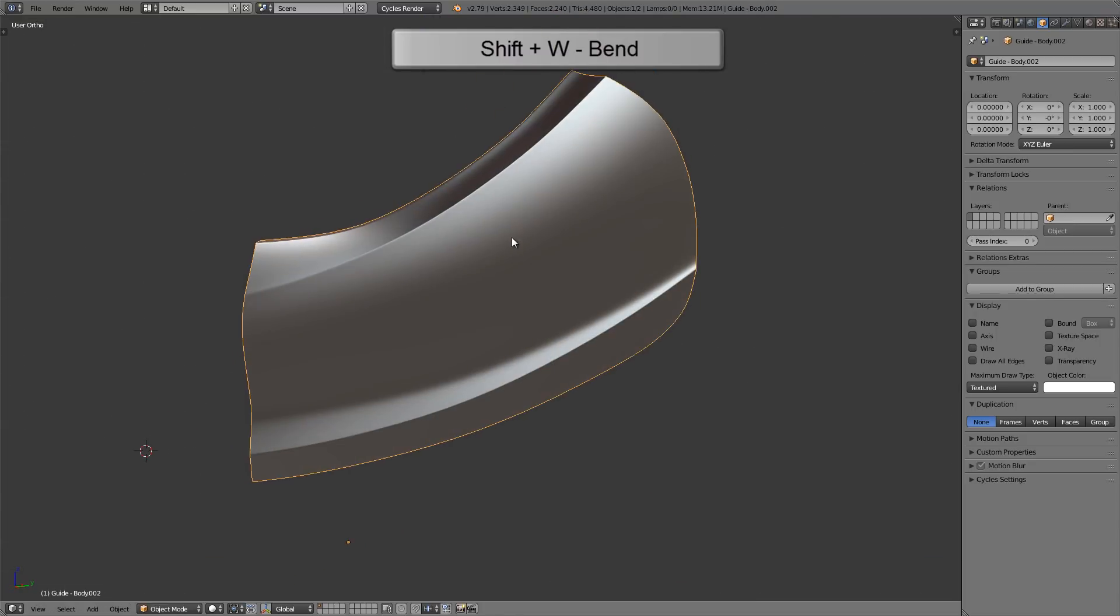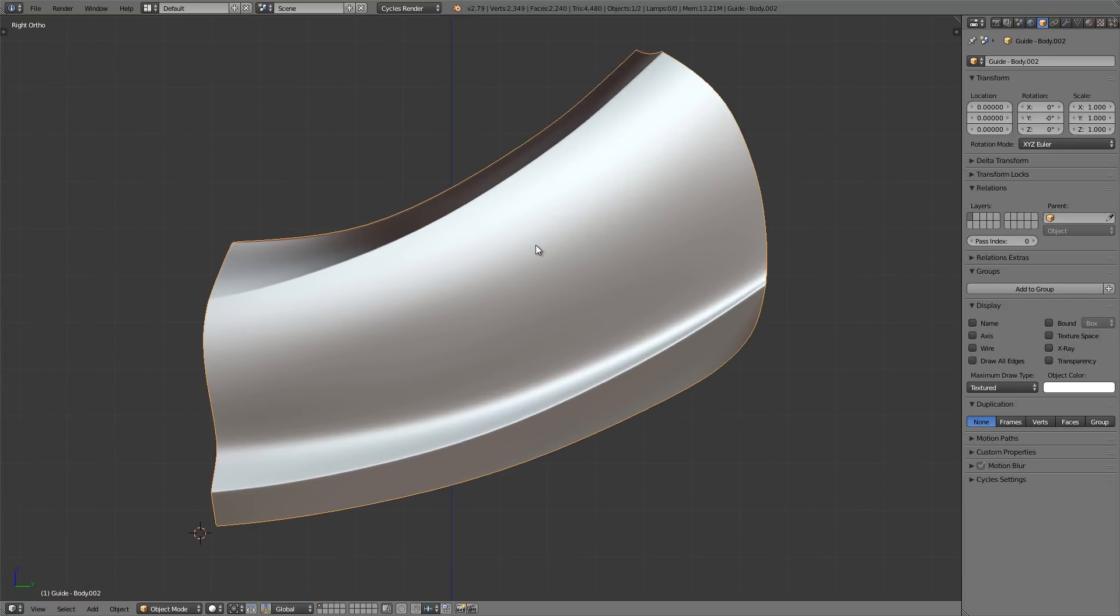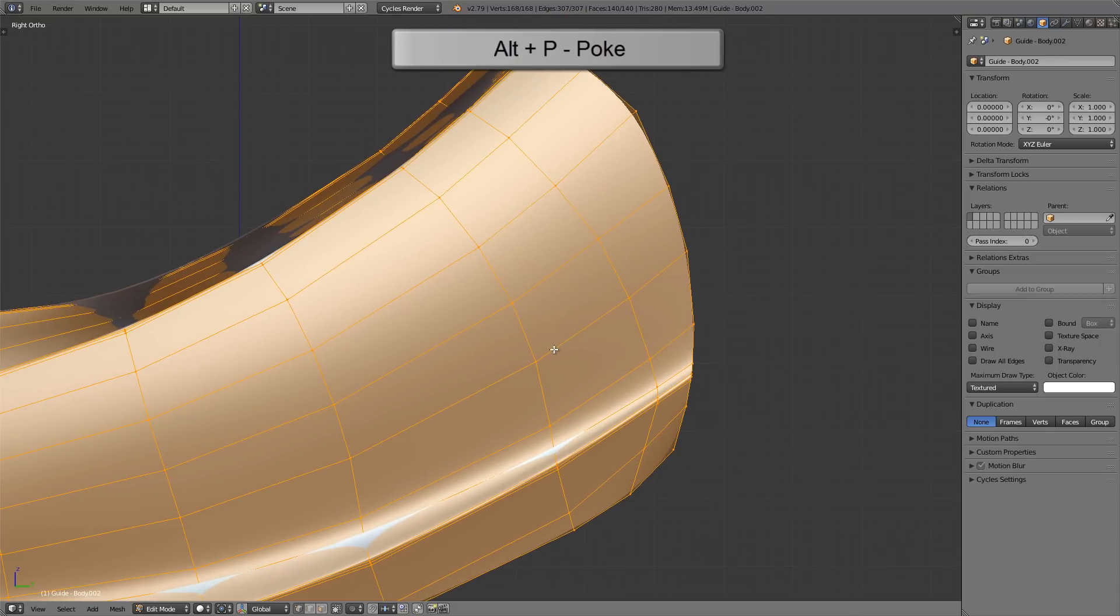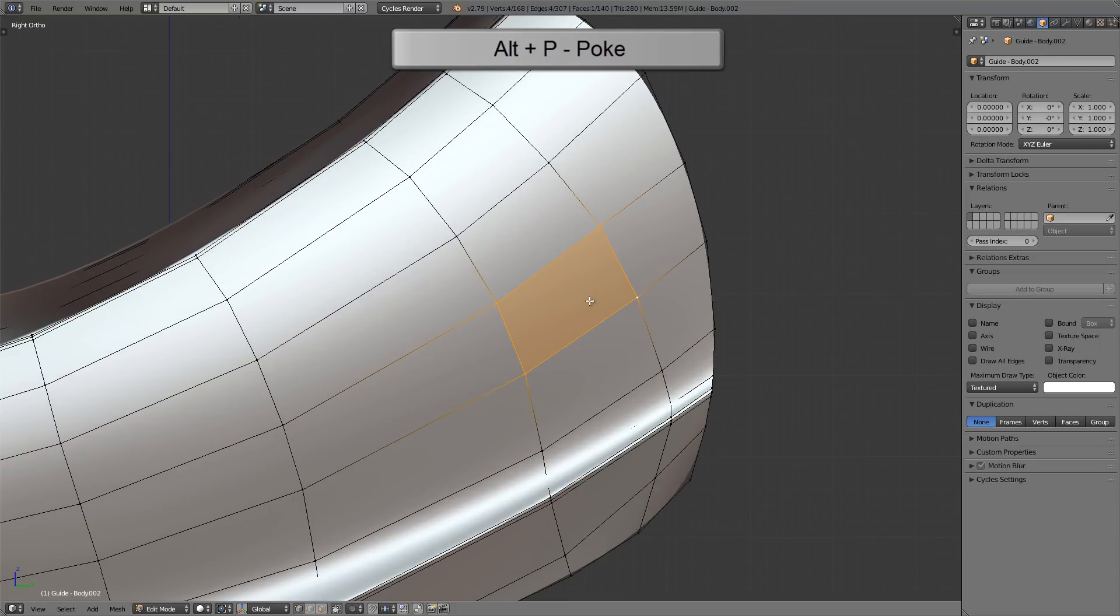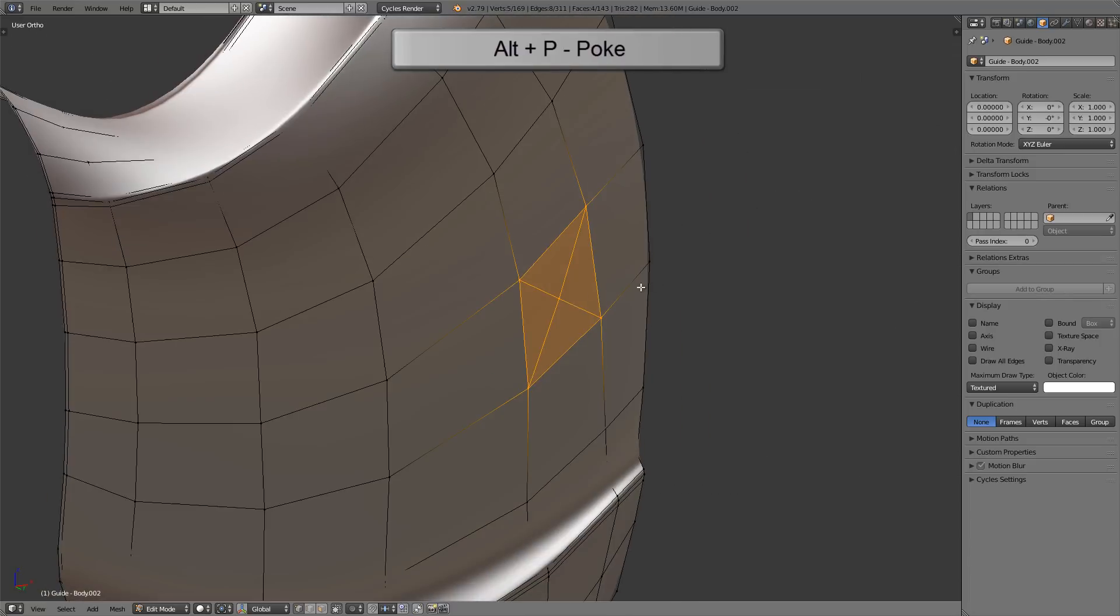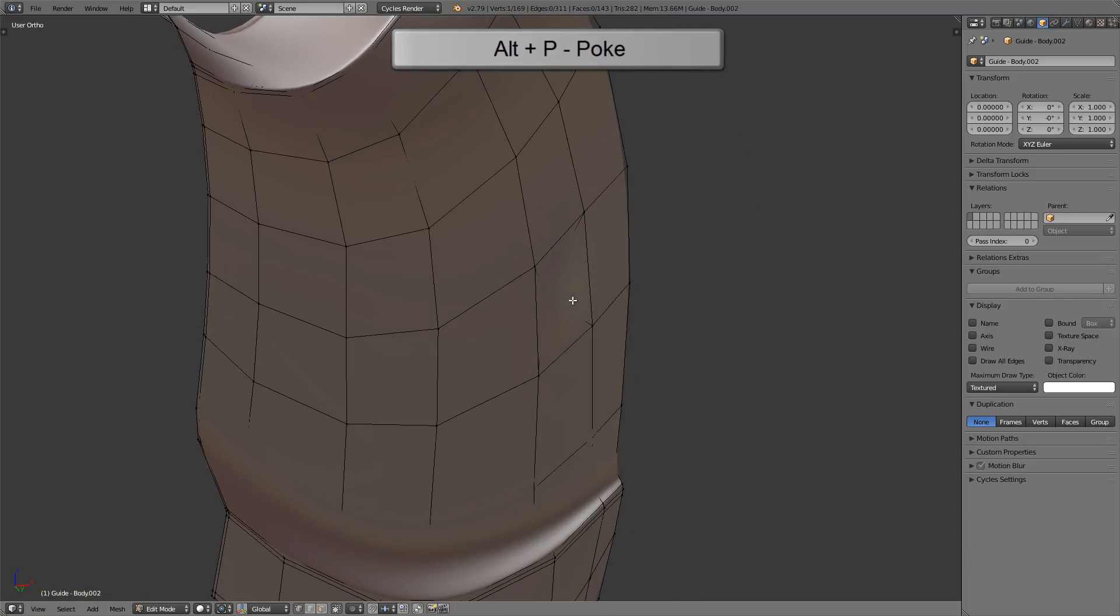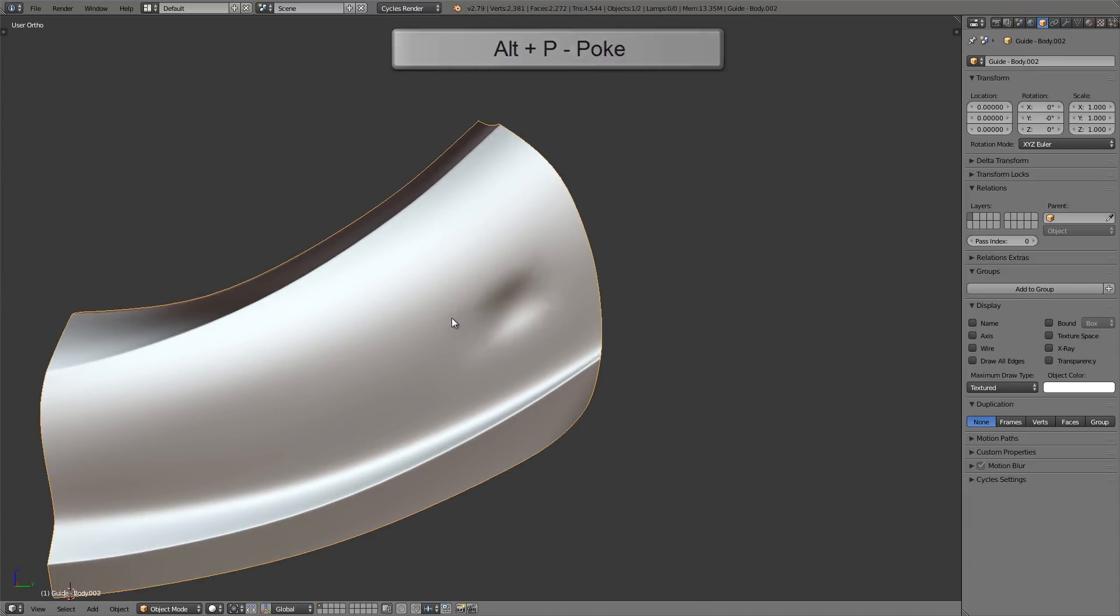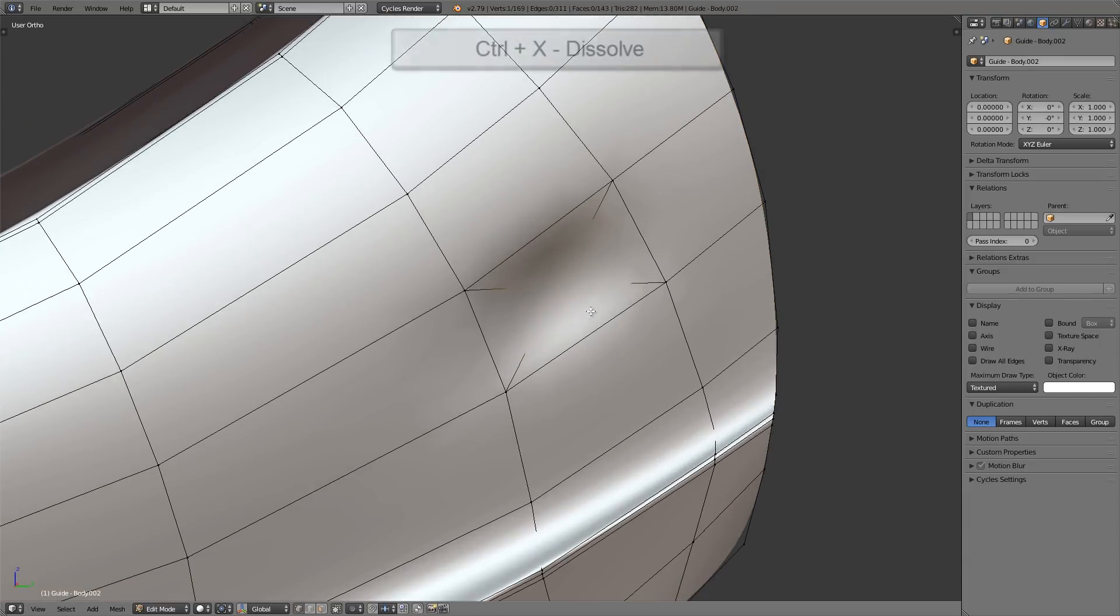I'll just bend it up to there. Now we have this pretty interesting looking door. Now let's say someone throws a baseball at our door here and creates a dent. Let me go into edit mode and select these four vertices here. I'll press Alt M P for the poke tool and it creates a vertex in the middle. Now we can just select that vertex, move it backward, and we have our dent.